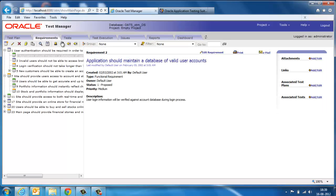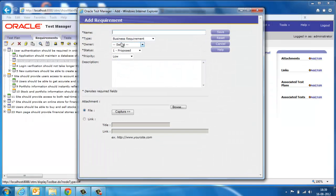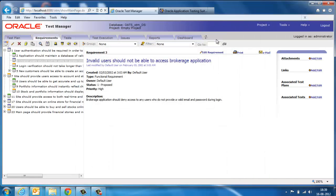Secondly, we have a requirements tab. This is the place where we can document requirements and classify them as business, functional, performance, and testing requirements. On the right side, you can attach the resources like attachments, links, tests, and test plan.